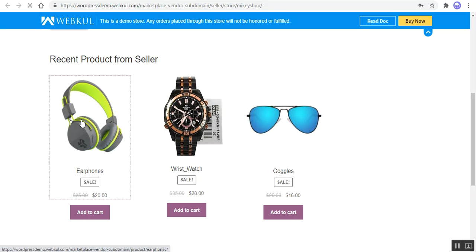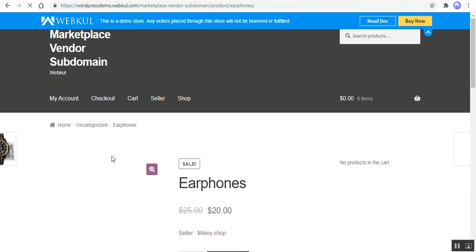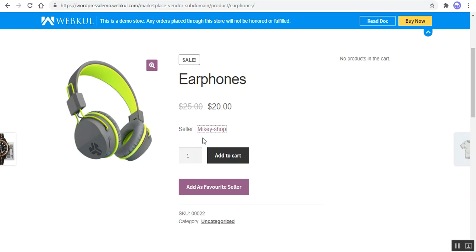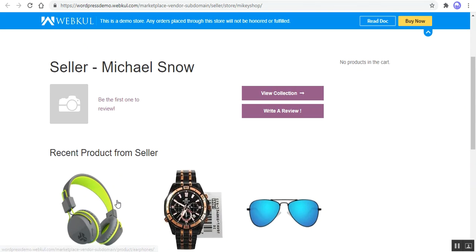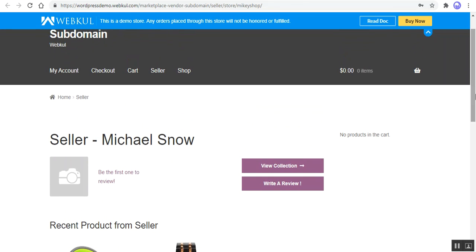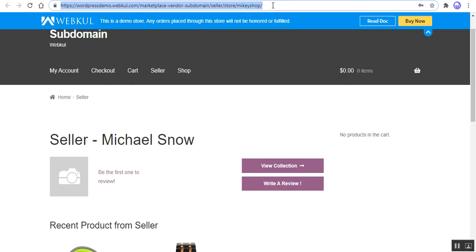If I go to the earphone product and check its URL, the URL would again be the same subdomain. Hovering my mouse over any product at the bottom shows the subdomain URL of the seller Mikey Shop. Opening it brings up the complete separate page displaying all products of the seller. This page displays all products of Mikey Shop only, and within the URL customers can see that it belongs to the seller store — visible in the address bar at the top.